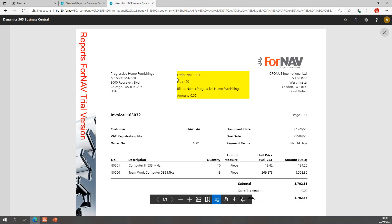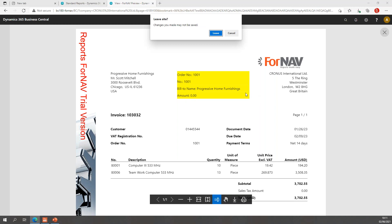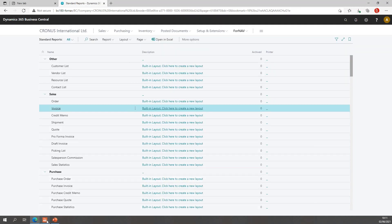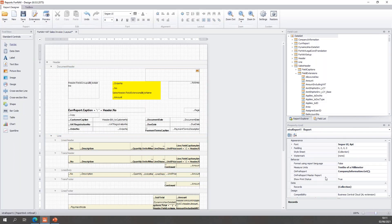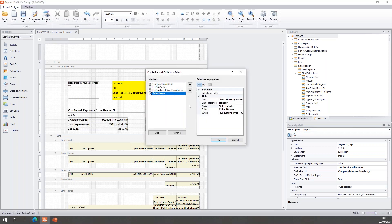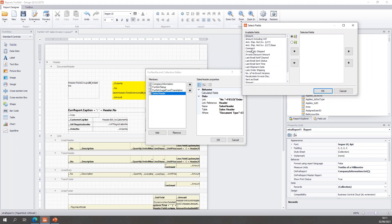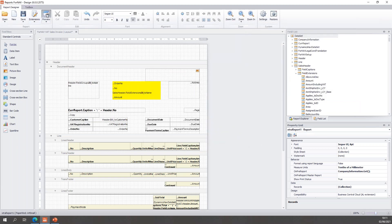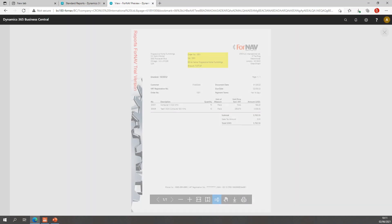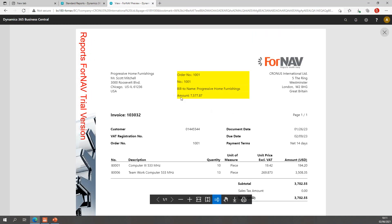There we go. If I zoom in, you will notice the order number from the posted sales invoice matches the number from the sales header we get from the database. The bill-to name is also correct, but the amount is zero — that's not good. That's because the amount is what we call a flow field — a field in Business Central that is not an actual database field but one that needs to be calculated. To handle this, I go back to report properties, find the sales header record, and add my calculated fields. I drill down to get the full list of flow fields and select the amount, then hit OK and preview again. That now calculates the original sales order amount for me.